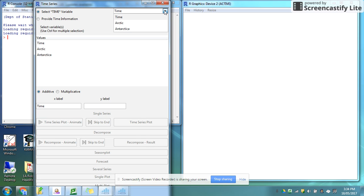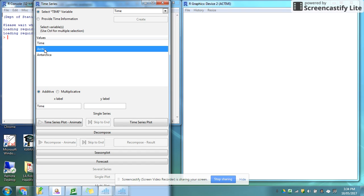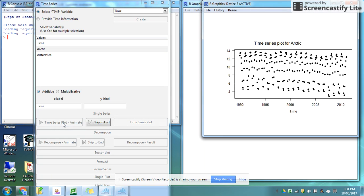The first thing is it's asking me about which variable is my time, so I can specify which variable is my time. Here it's already done that. Then I get to choose which variables I want to plot. If I click on time series plot it will show me and animate the joining up of all these different time periods.